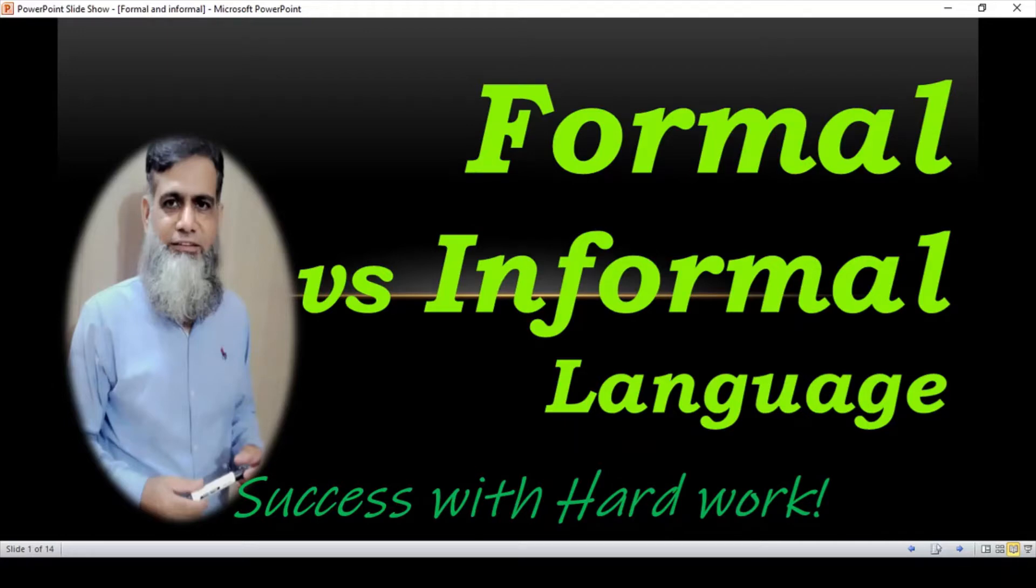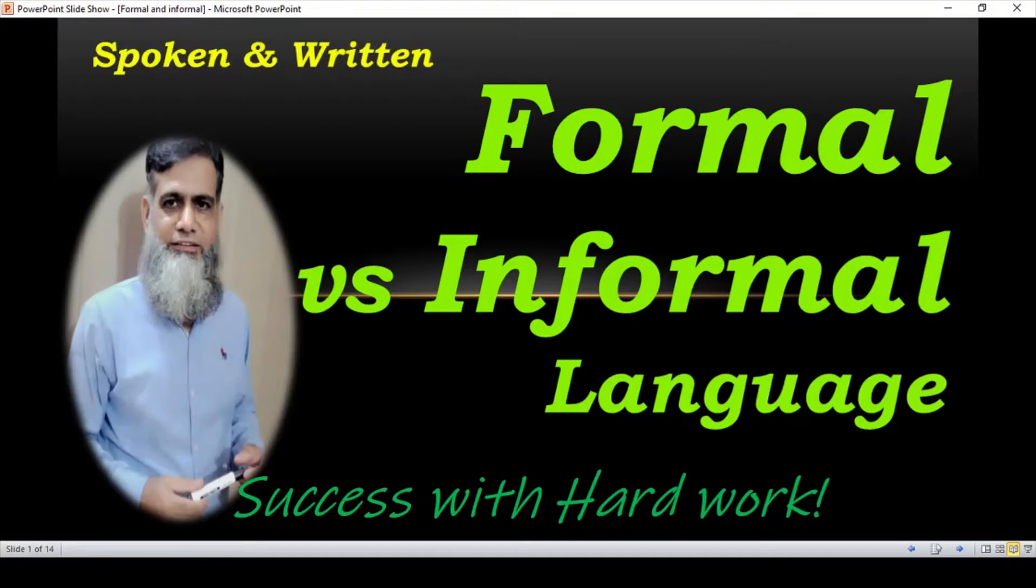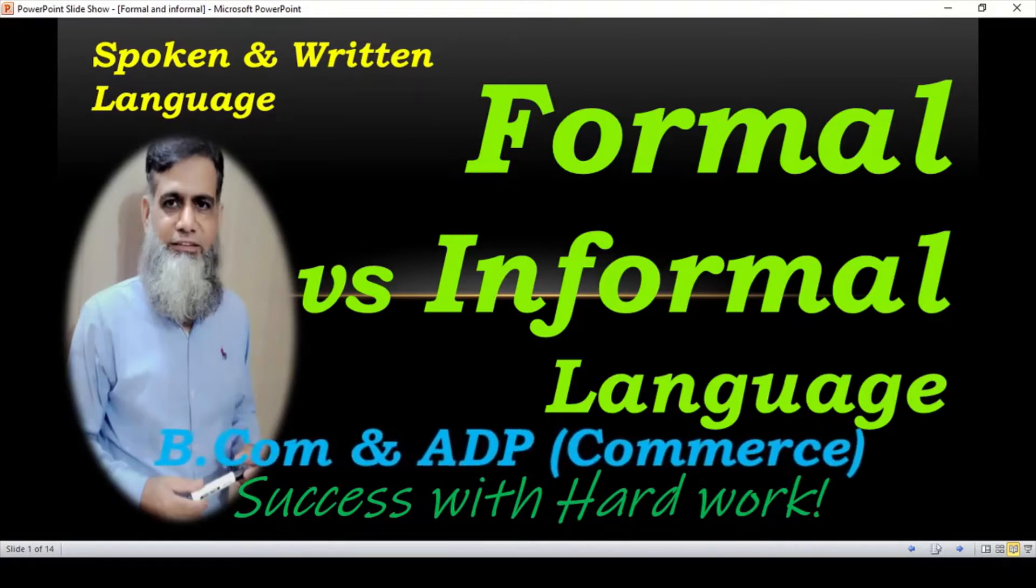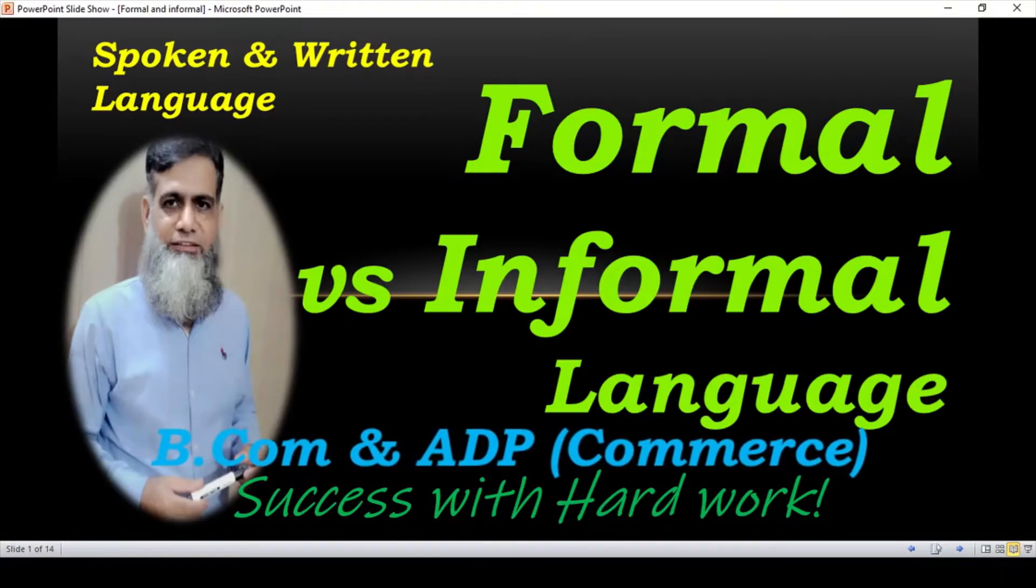Student, today we have a topic about formal versus informal language. This is very important for your spoken and written language and especially for the student of BCom and ADP Commerce. Let's see the difference between formal and informal language.